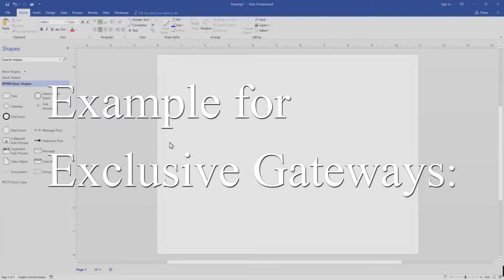Hello there and welcome back. In today's video, let's build a basic model using exclusive gateways for the exercise.